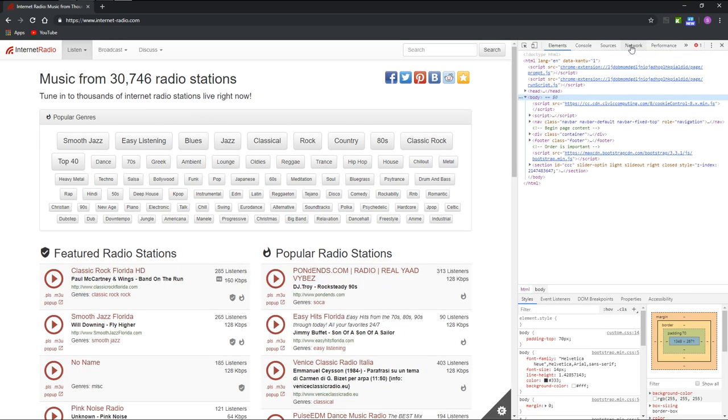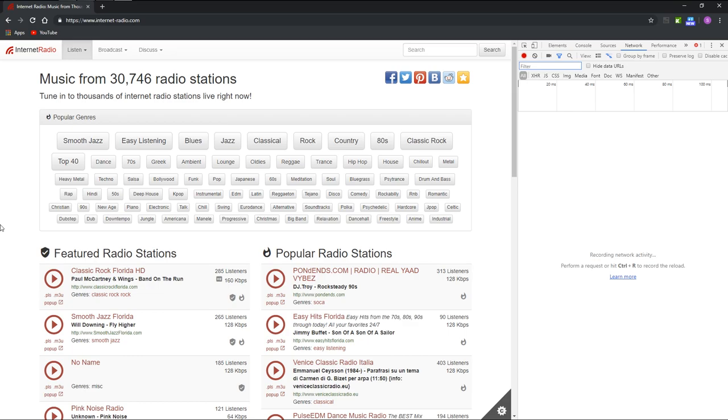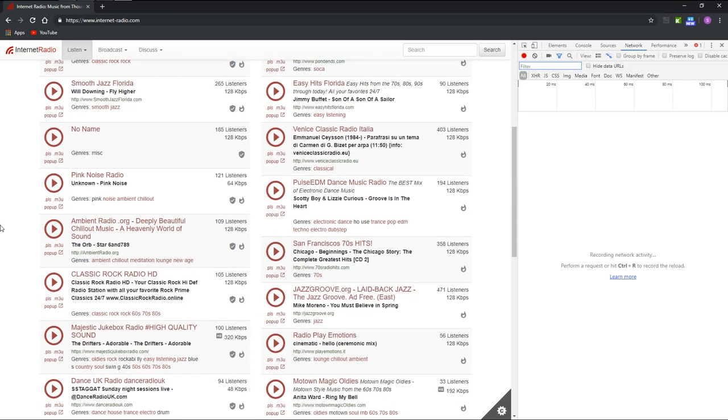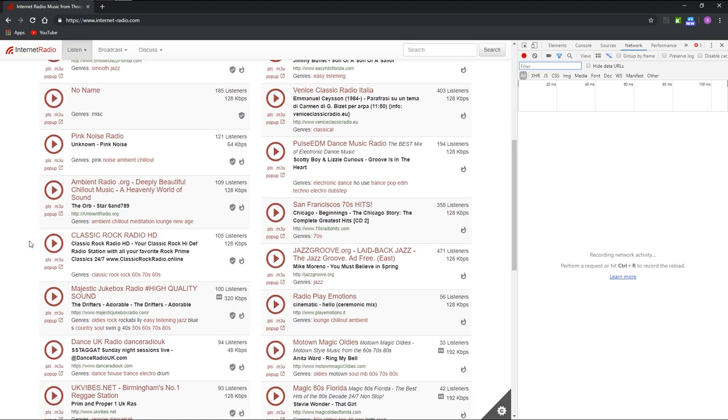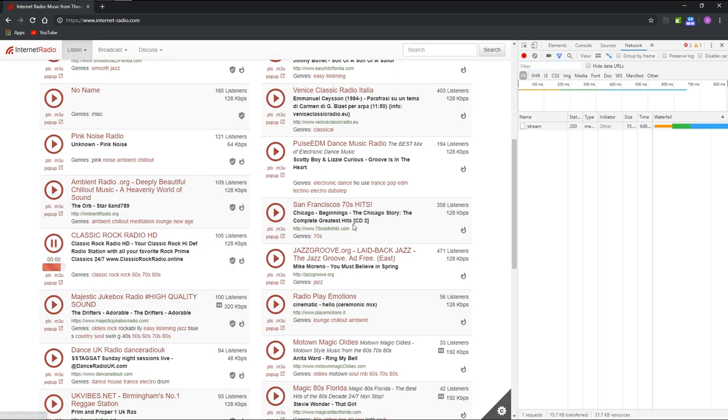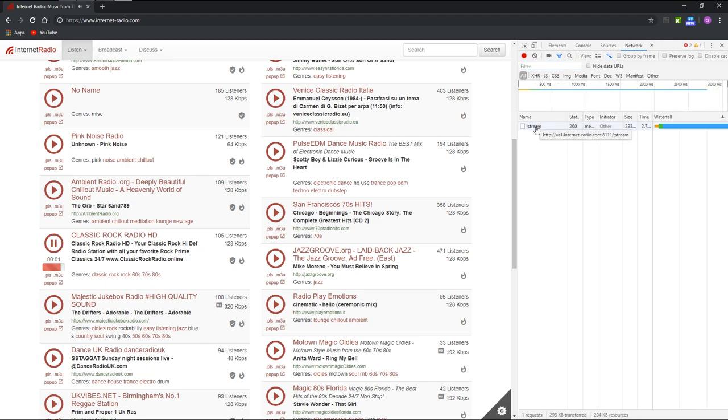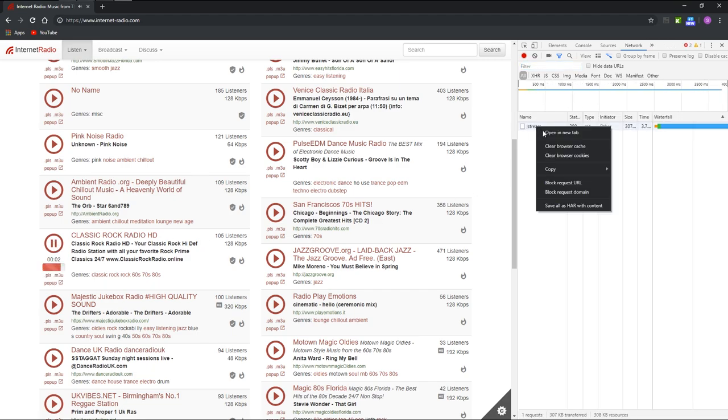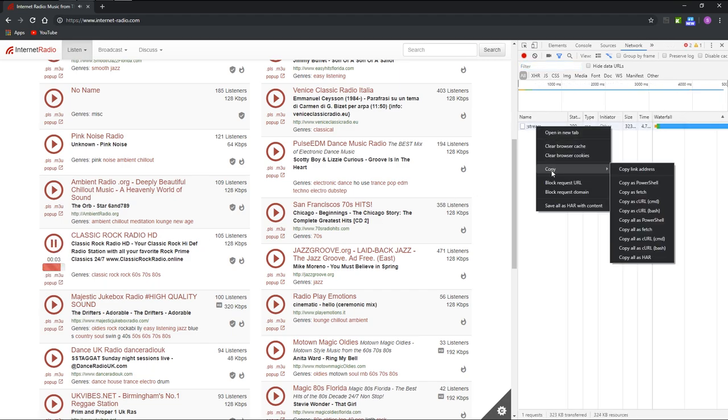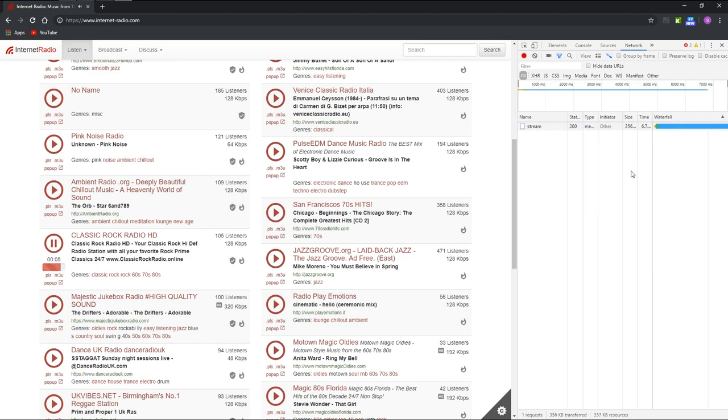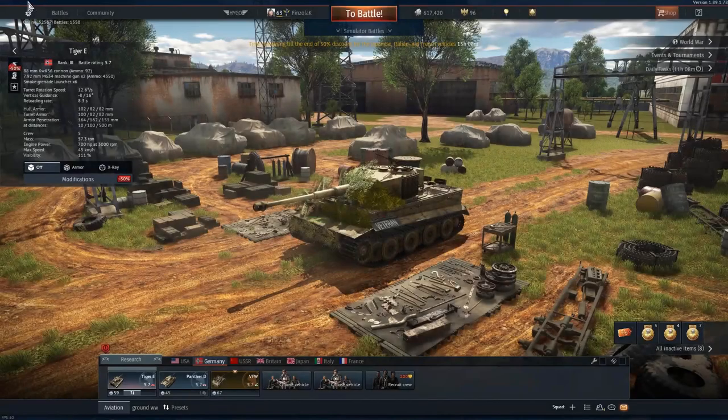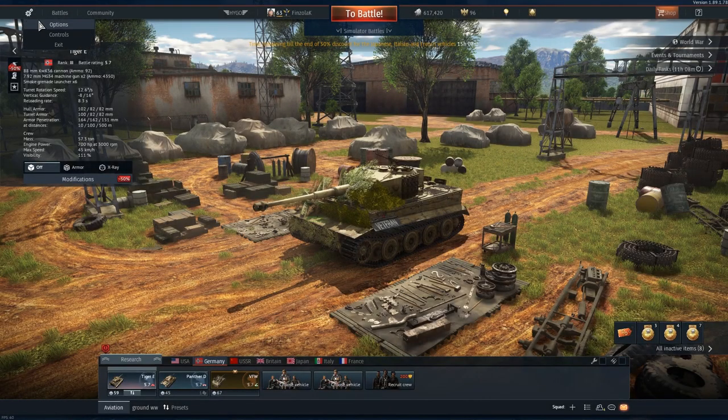Here, click Network. Select your desired radio station, for example this one. Click this red play button and here on stream, right click, click Copy, copy link address. We will use this address later in game. Open your game menu.